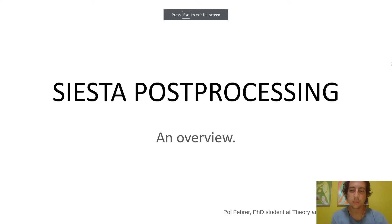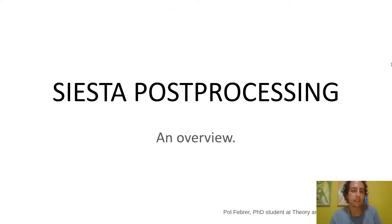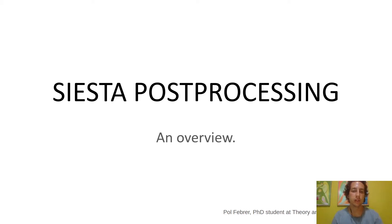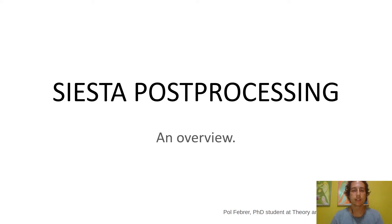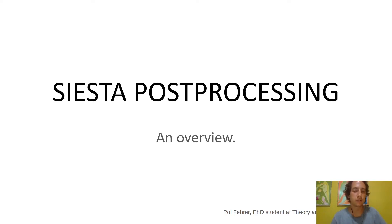Welcome everyone, I'm Paul Fabre, a PhD student at the Theory and Simulation Group at ICN2. In this video I'm going to talk to you about the framework that's built around SIESTA for post-processing all the results that you get.